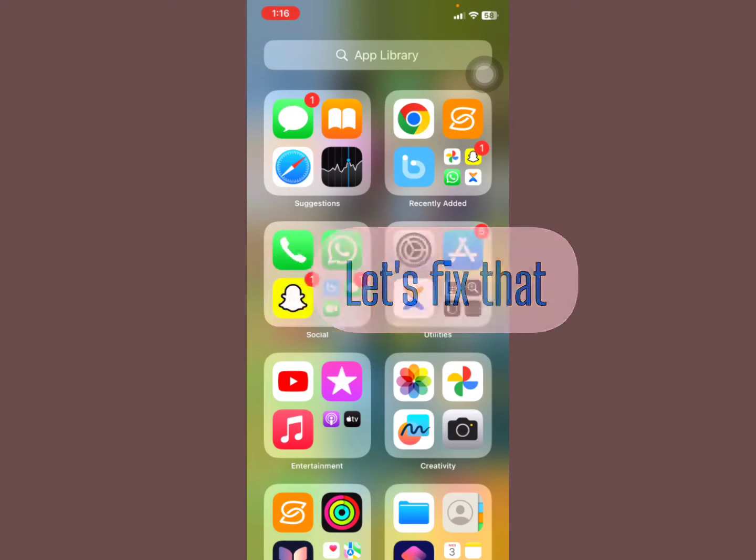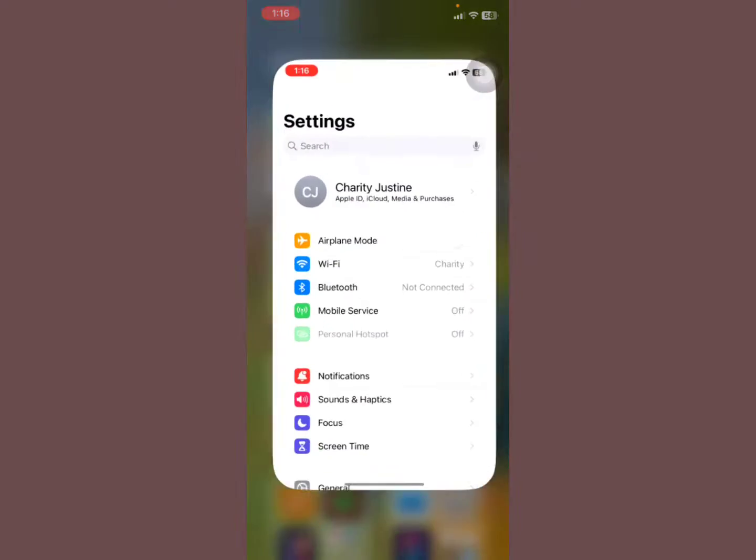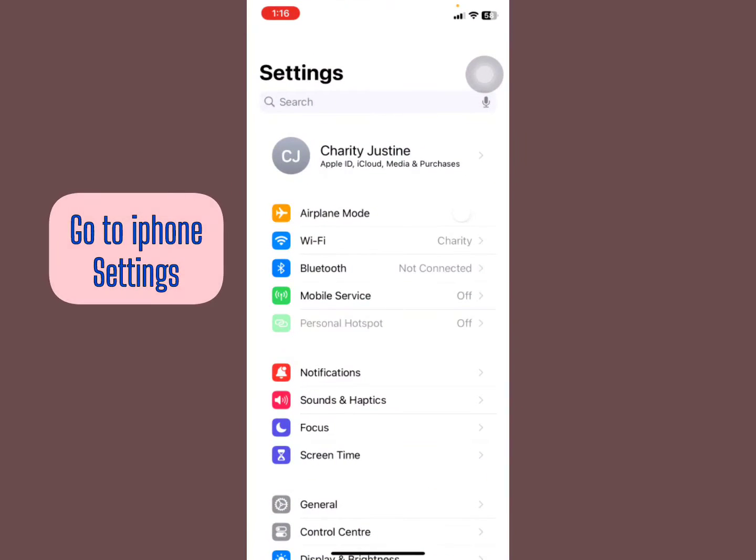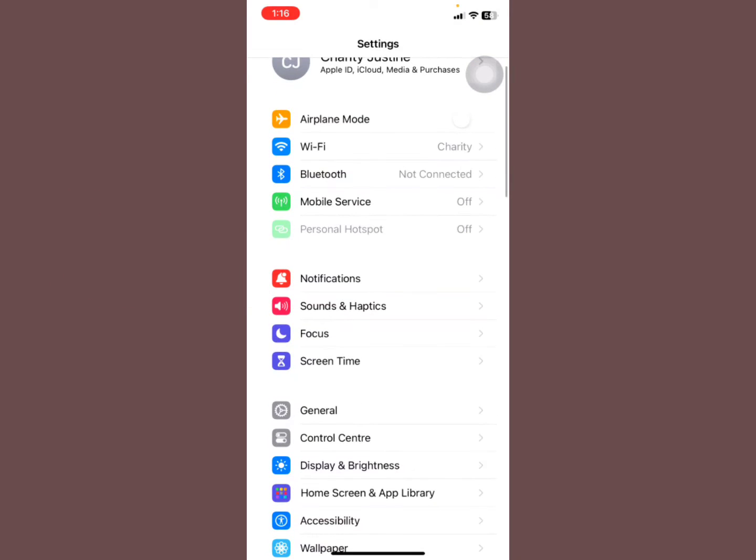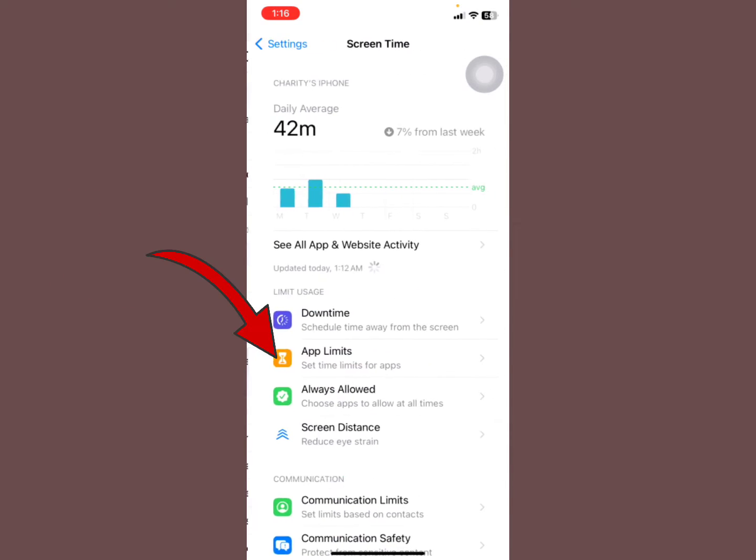What you got to do is go to your iPhone Settings, tap your iPhone Settings. Now you're going to scroll down to what they call Screen Time.